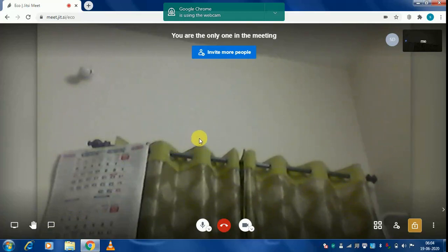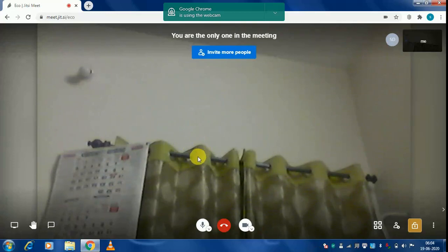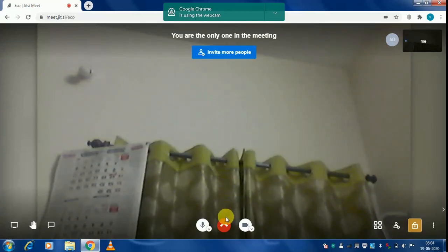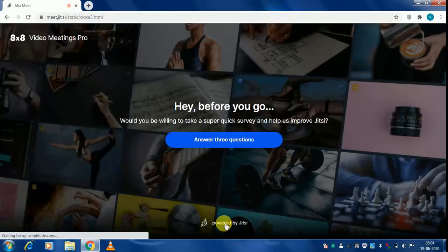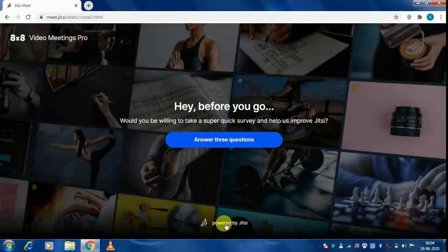When everything is over — the question and answer session or interactive session — you can leave the meeting by clicking this button. You are then coming out of the meet and you can close it up. Thank you for listening.